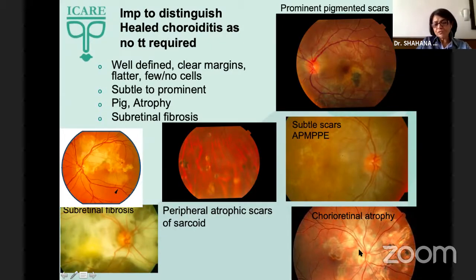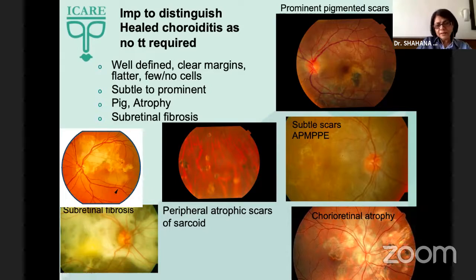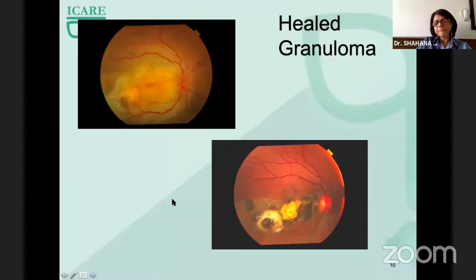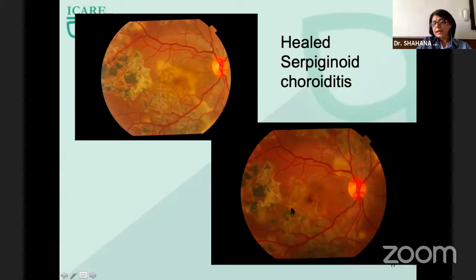There can be chorioretinal atrophy as seen around the optic nerve head, or small atrophic patches in the periphery which are characteristic of sarcoid. Sometimes they heal with a lot of subretinal fibrosis. This is what our granuloma healed with, and this is how our serpigenoid healed — at the same time, new lesions also started to appear elsewhere.